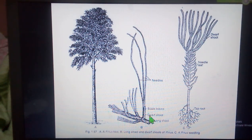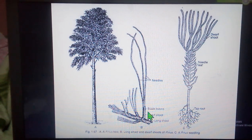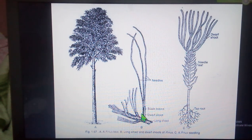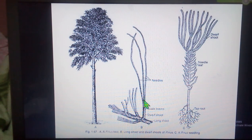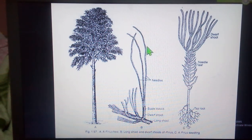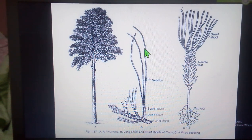Each dwarf shoot possesses two scaly leaves referred to as profils, followed by 8 to 10 spirally arranged scaly leaves called cataphylls, and it terminates into needle-like foliage leaves at its apex. These needles range from 1 to 5 in number depending on the type of species.